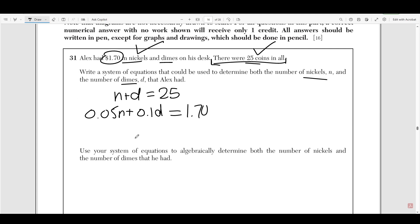To reiterate: for a system of equations, you're going to combine the quantity to get the total number, and then combine the value to get the total value. I got 0.05 because 5 cents equals 0.05 dollars. I got 0.10d because 0.10 is equal to 10 cents, which is how much a dime is worth.